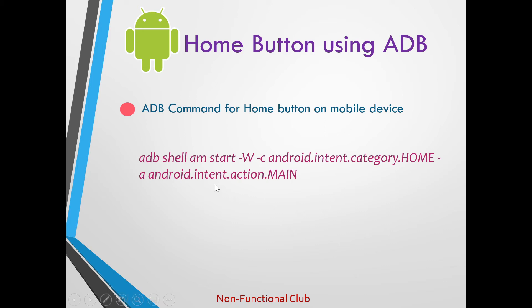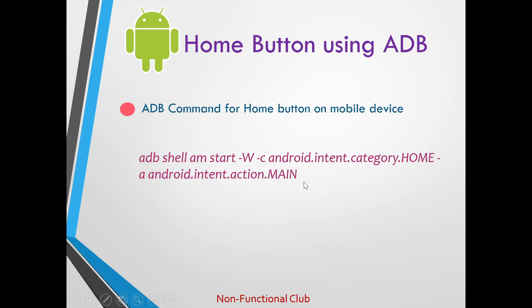The command is adb shell am start -W -C android.intent.category.HOME -a android.intent.action.MAIN. Let's try this command.